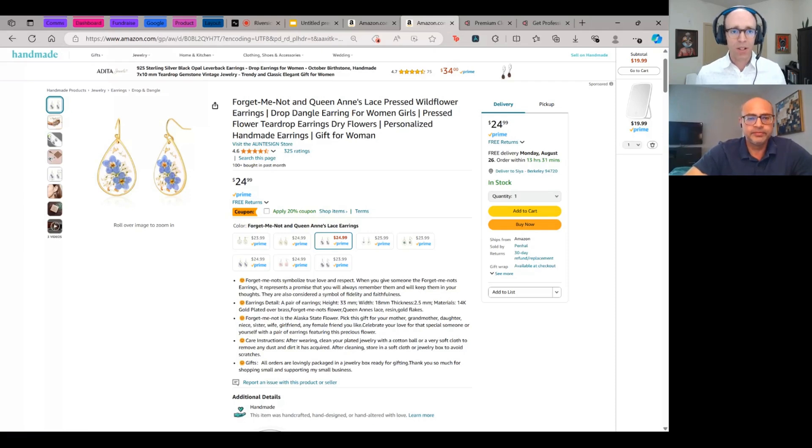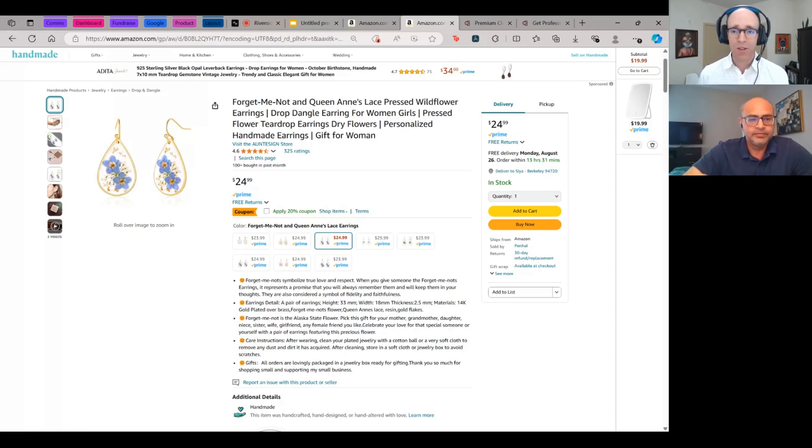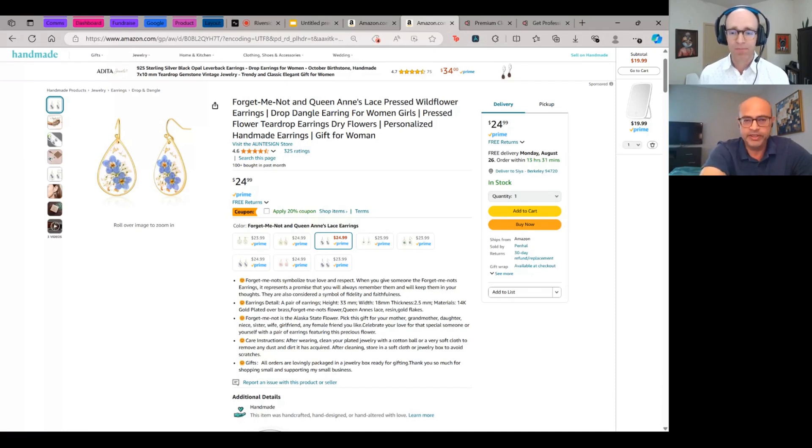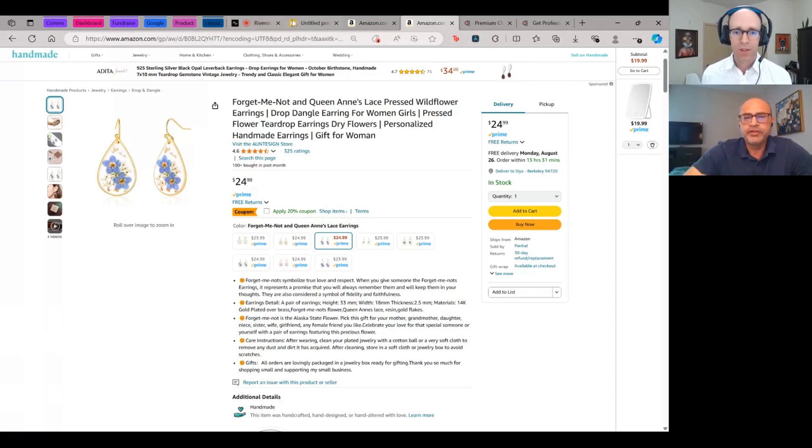And to be clear, everything we're talking about, Siddharth, that we're looking at in Amazon listings, but the same would apply on a DTC website. Exactly. Same would apply on a DTC website.